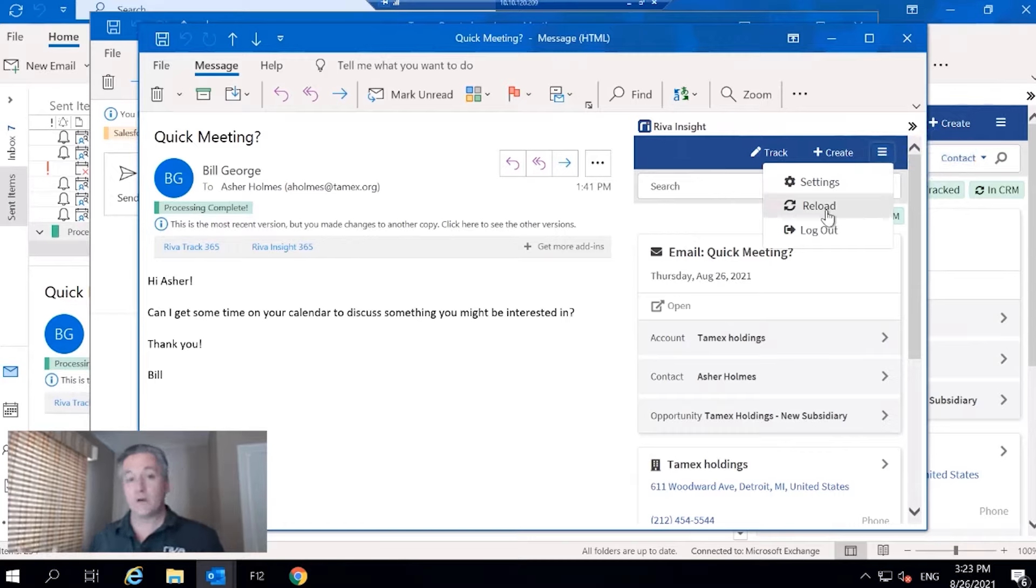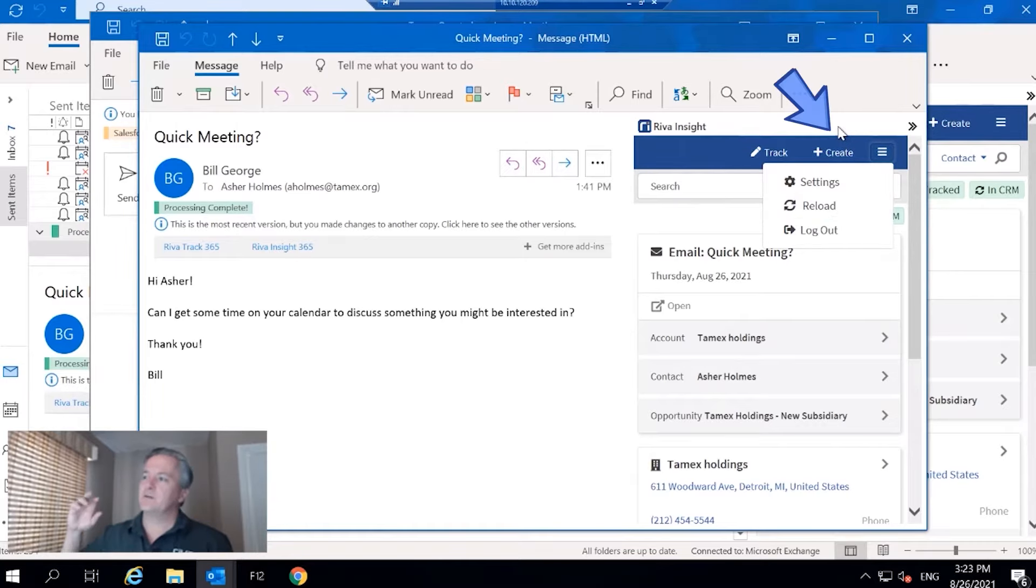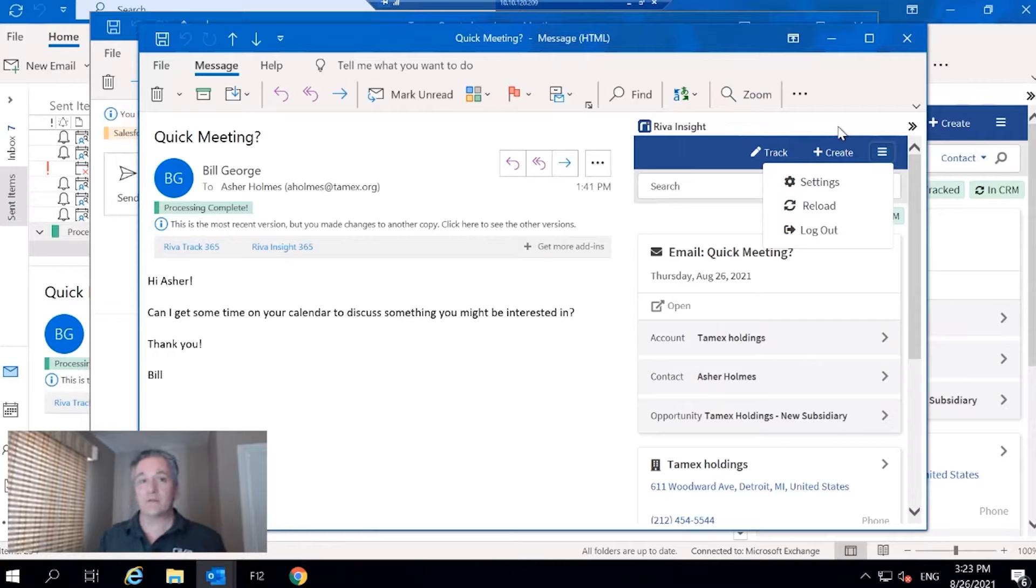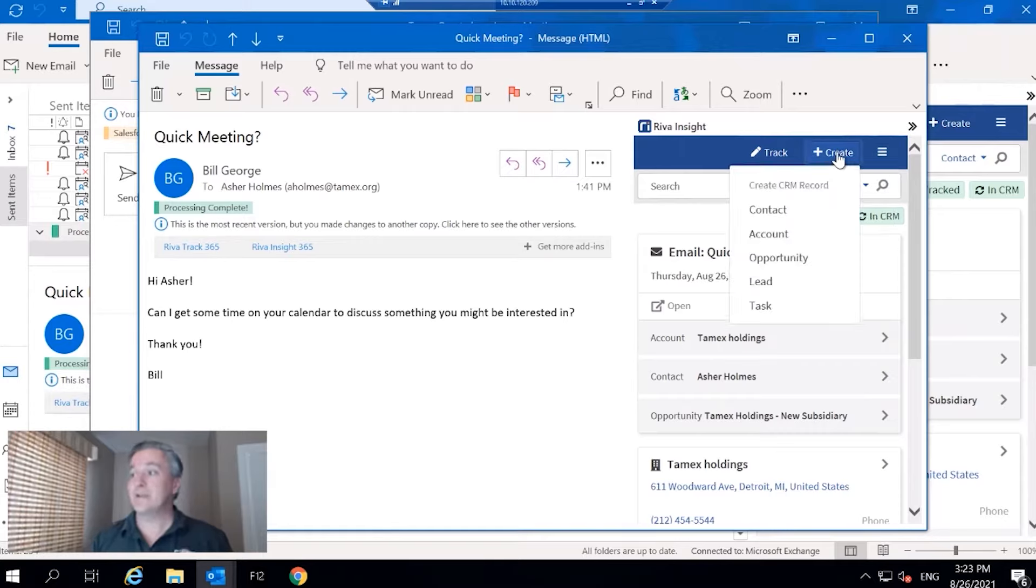We have the ability to reload the UI or log out. And then beside that we've got create and track, and this is part of Insight's enriching capability where we can create new objects right from Outlook.